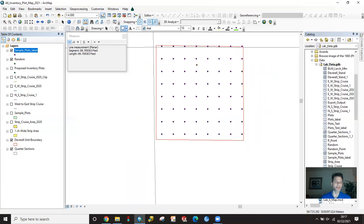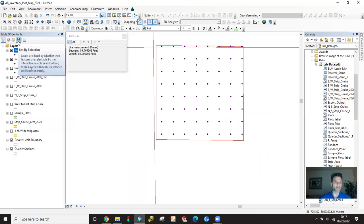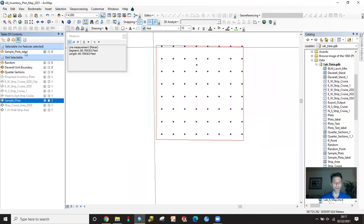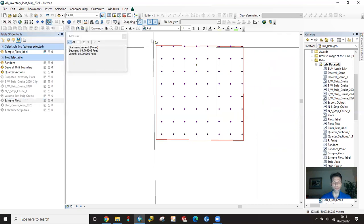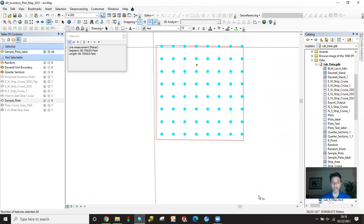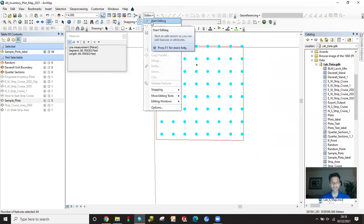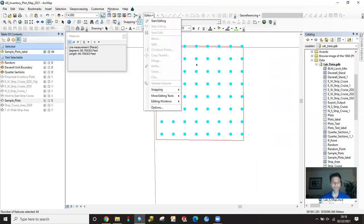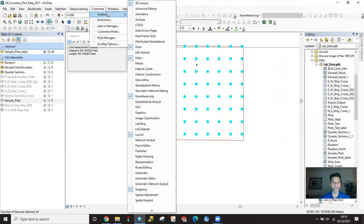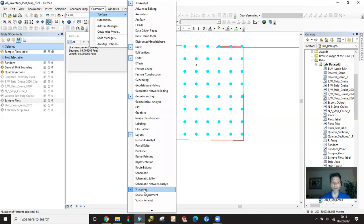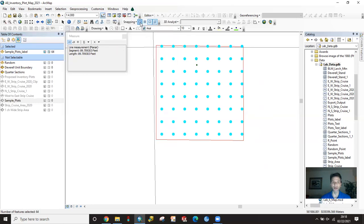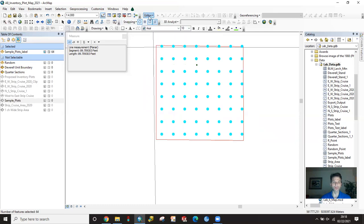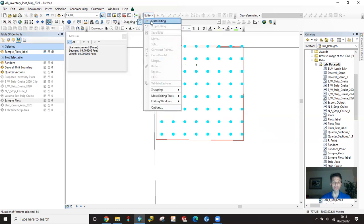So we're going to take this point and snap it down to here. How we want to do that is we're going to click over here list by selection. I'm going to turn these guys off so that I just have sample point labels. Now I can just take my select features, highlight that, and it's just going to grab the sample plots. Then I'm going to go up to editor and I'm going to start editing. If you don't have editor toolbar up here, we go up to customize toolbars and you're going to turn on editor. While you're there, you might as well turn on snapping as well. We want to snap using point snapping, so make sure that your point is enabled. So editor, start editing.